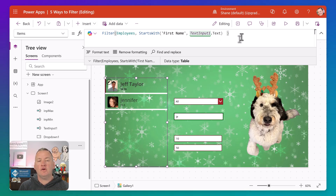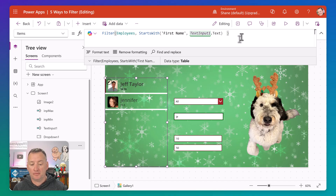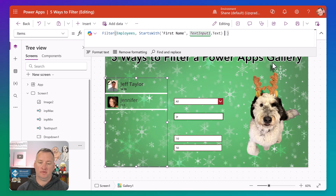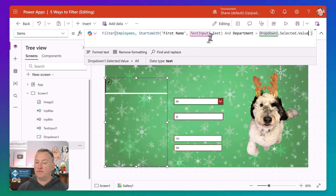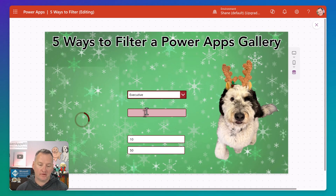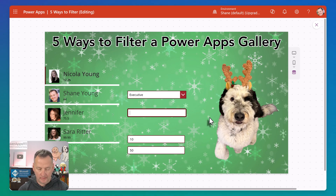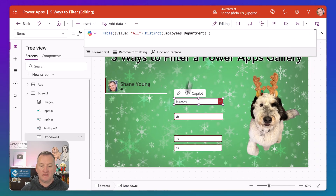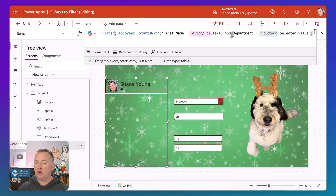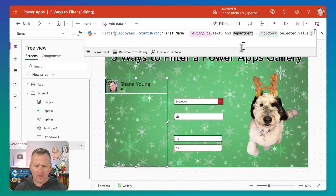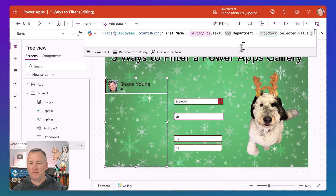You can make a more dynamic experience and combine starts with with department filtering. So: starts with first name, text input one dot text, AND department equals dropdown selected value. We can also add the parentheses to make "all" work again. We put parentheses around the department piece and include the all logic. Then if we hit play, clear the text and change dropdown to executive — there's all of them. Start typing "S", we get Shane and Sarah. Type "SH", we get just Shane.